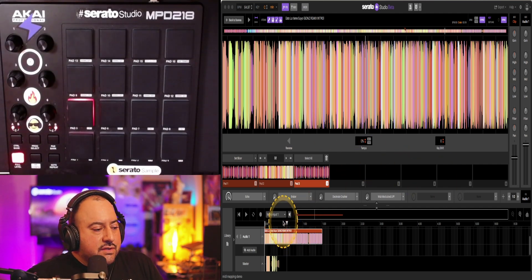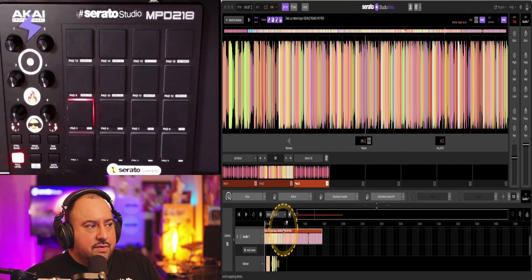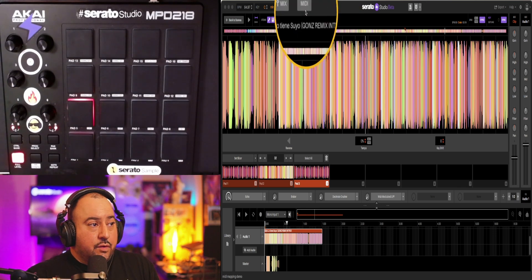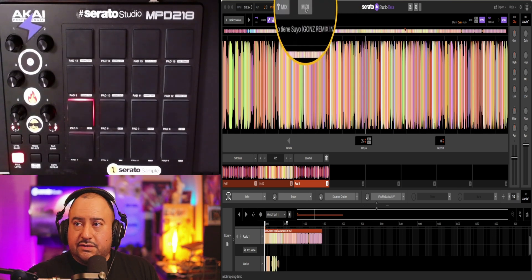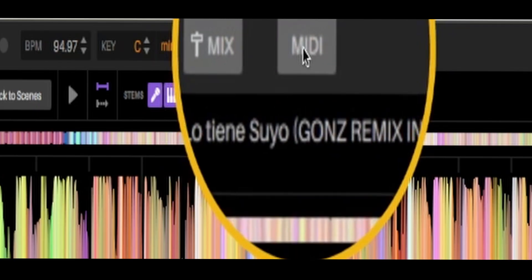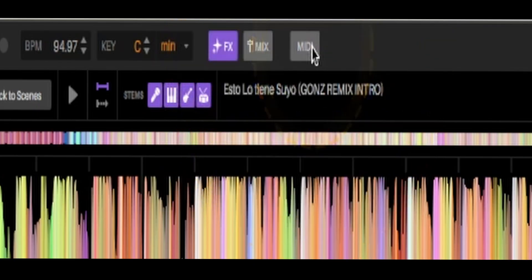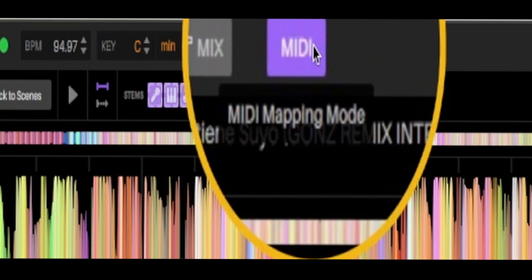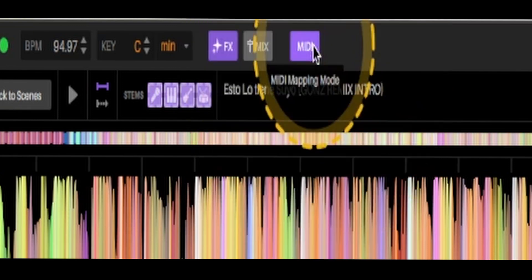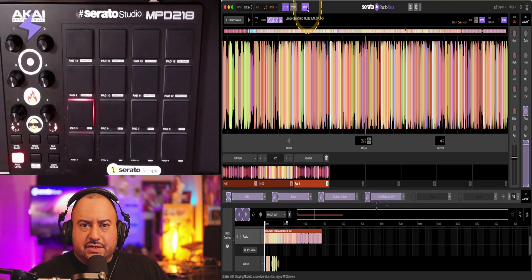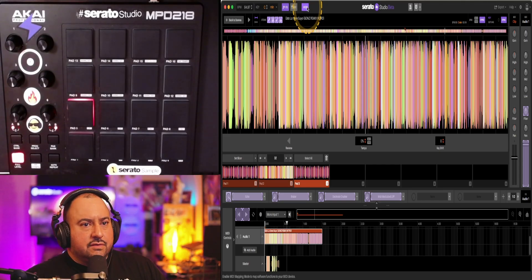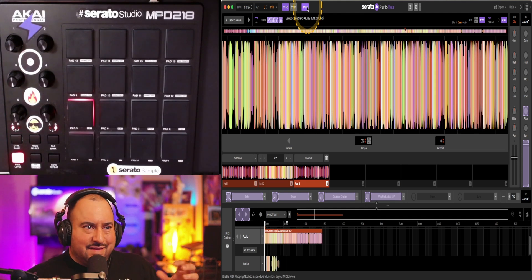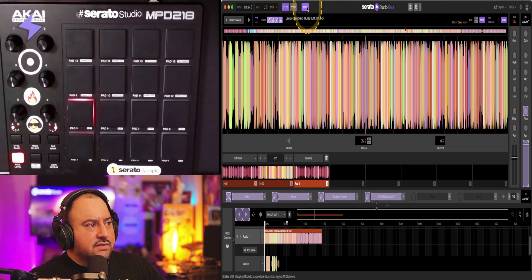And so what I end up doing is the way you start it is you click on this new MIDI button that's here. You click that. It's going to be purple now. Just like with the automation robot, when you click purple, it's activated. Look at it in that sense.